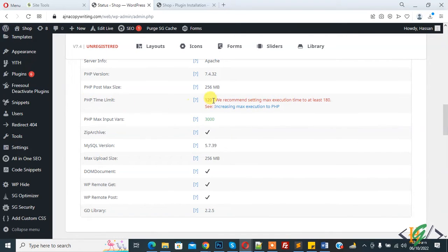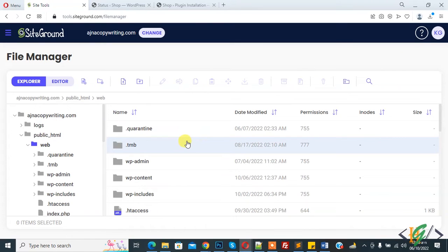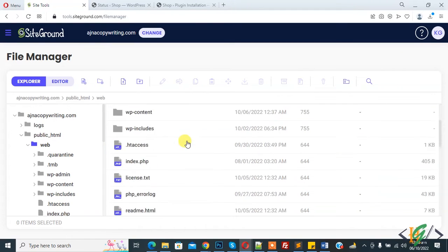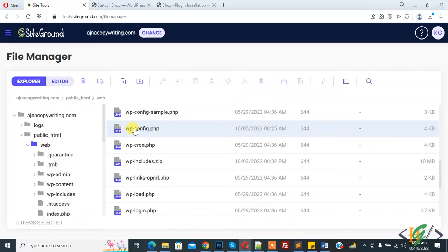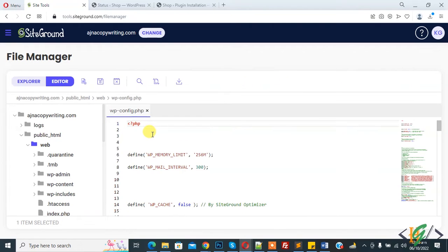Now you can see PHP time limit is 120. There are multiple ways to increase maximum execution time in WordPress. Now go to your hosting and find the wp-config.php file. We are going to add code, so right click on it and click on edit.